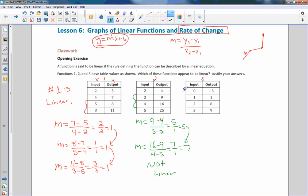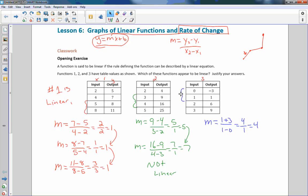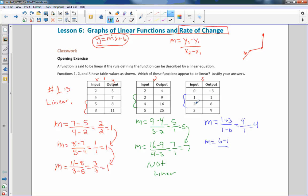For Function 3: the slope equals y2 minus y1 over x2 minus x1 — 1 minus a negative gives us plus, so 3 plus 1 is 4 over 1 minus 0, which is 1. Rate of change is 4. Checking the next two points: 6 minus 1 over 2 minus 1 equals 5 over 1, which equals 5. Since 4 does not equal 5, Function 3 is not linear because it does not have a constant rate of change.